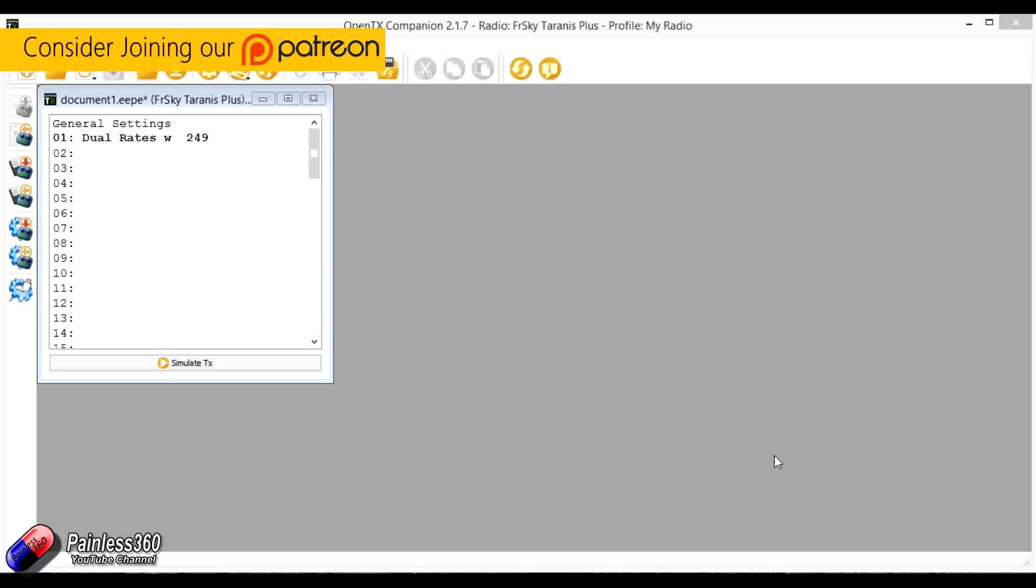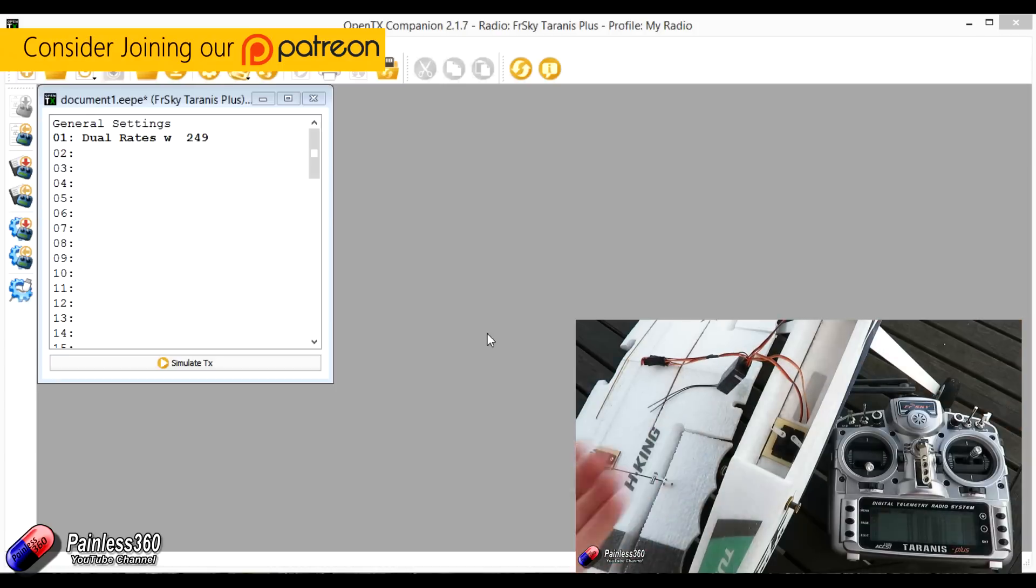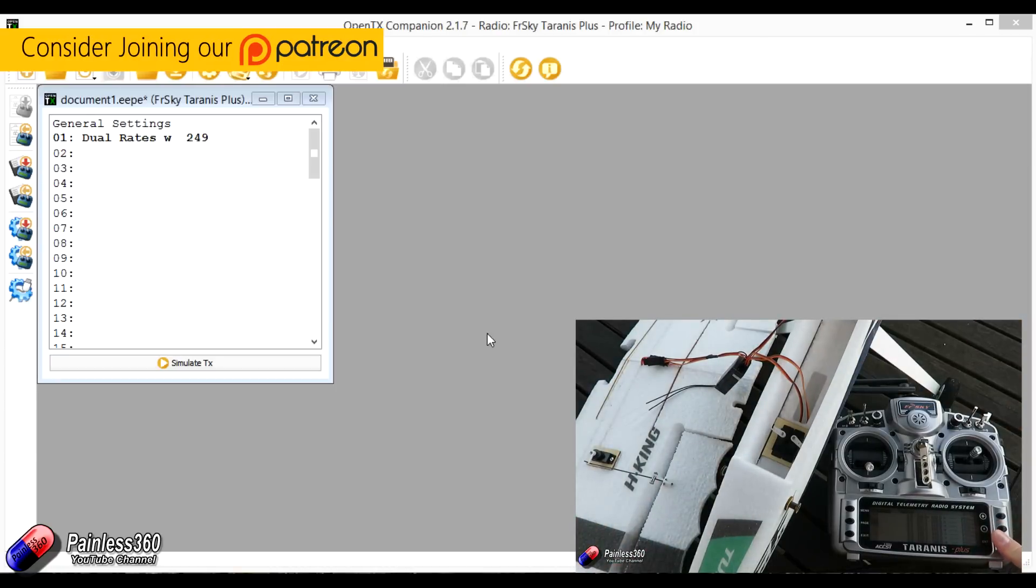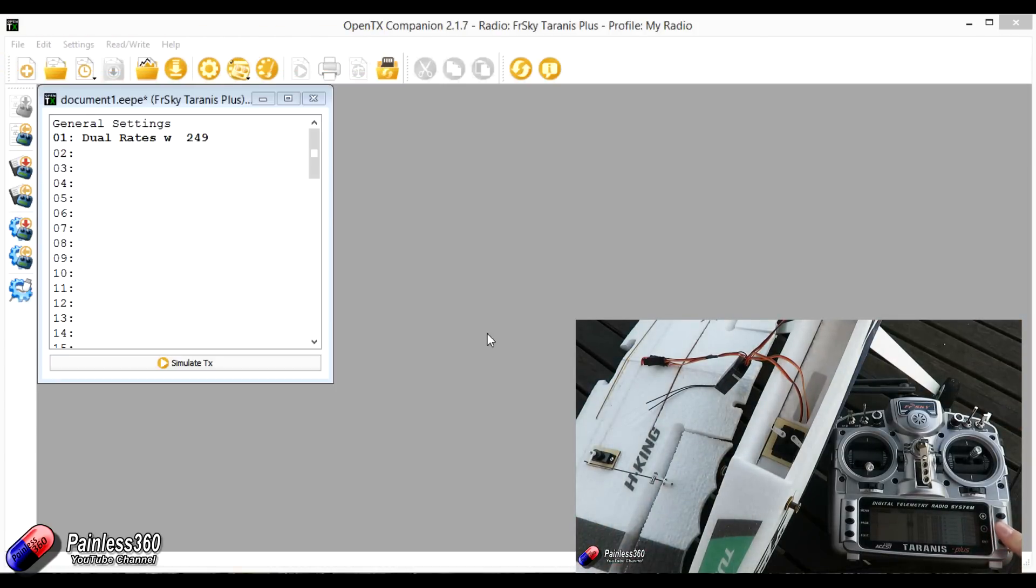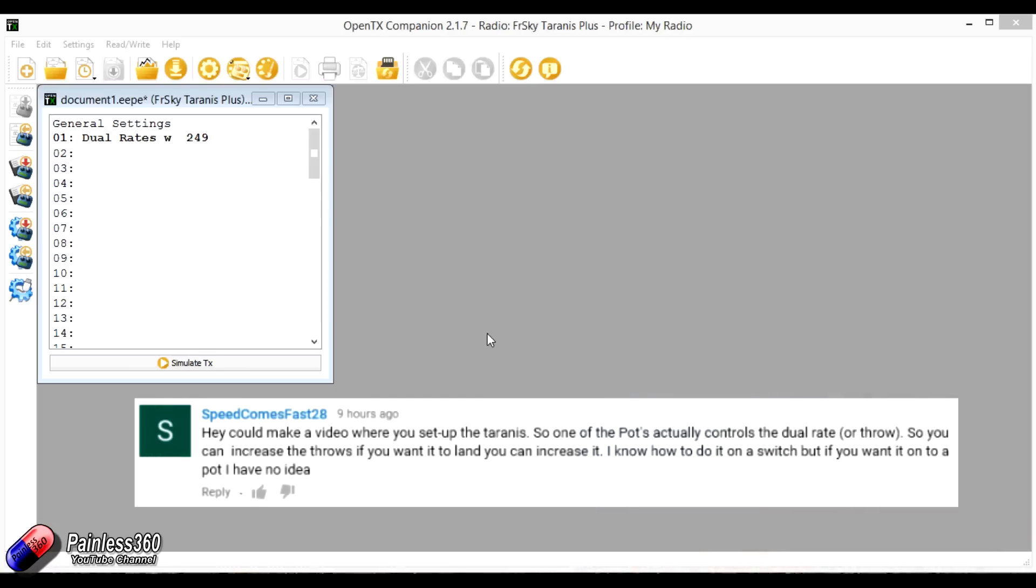Very recently we just did a video that showed you how to set up the Taranis and OpenTX for a simple four channel plane. We had a question on that from a subscriber, so this is a shout out to Speed Comes Fast 28, who asked us, can you set up dual rates in a way where the potentiometers or those rotating POTs on the front of the Taranis will directly control the dual rates?